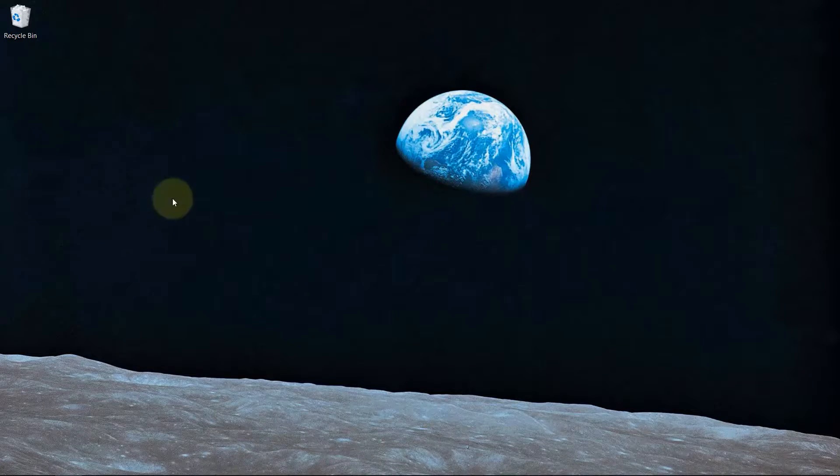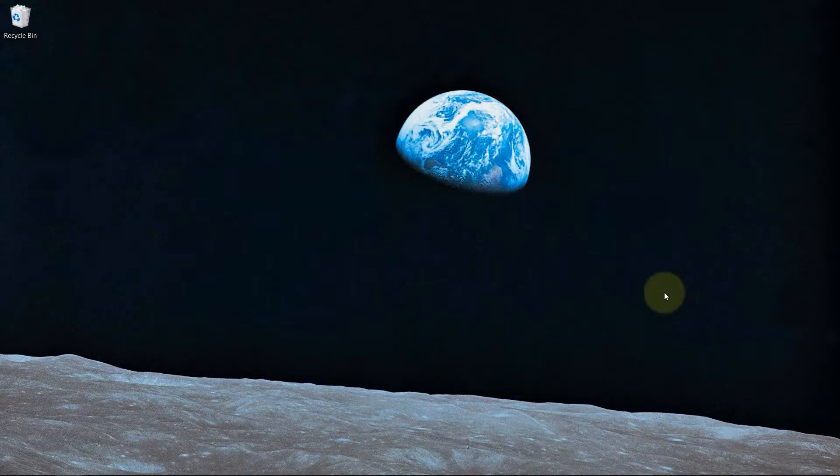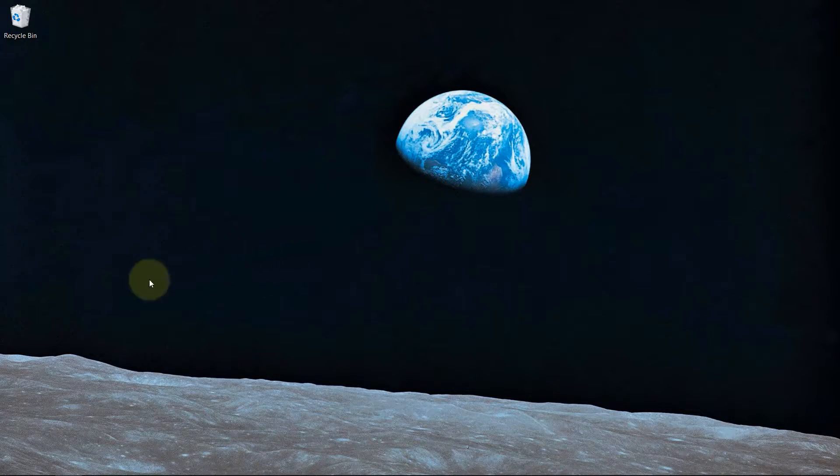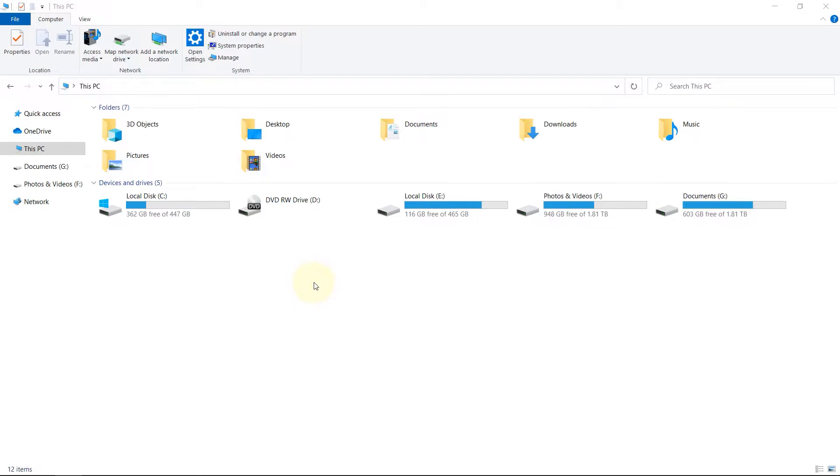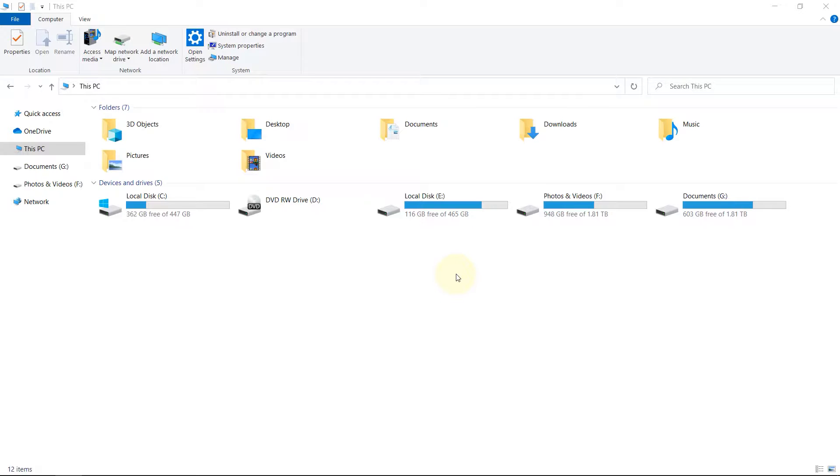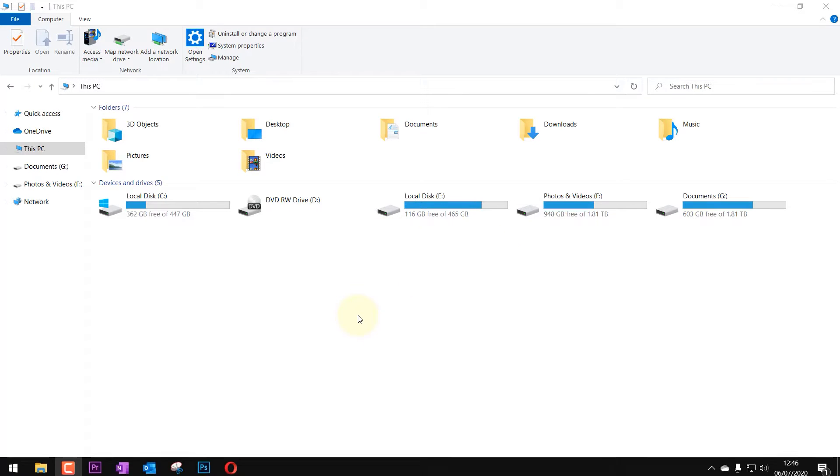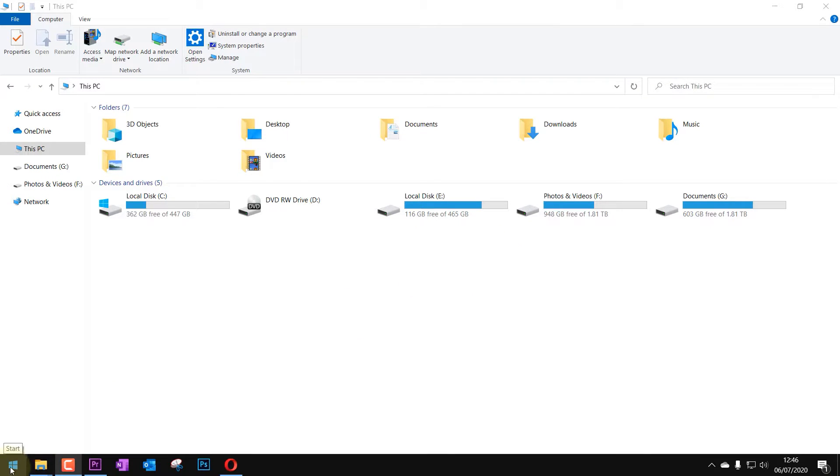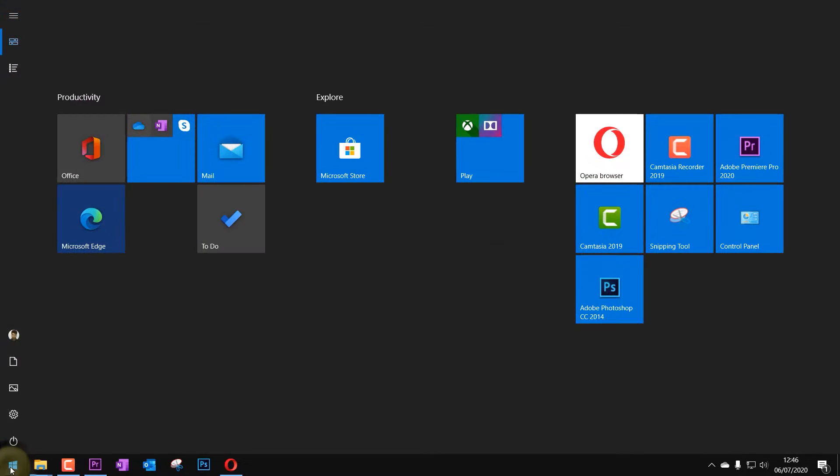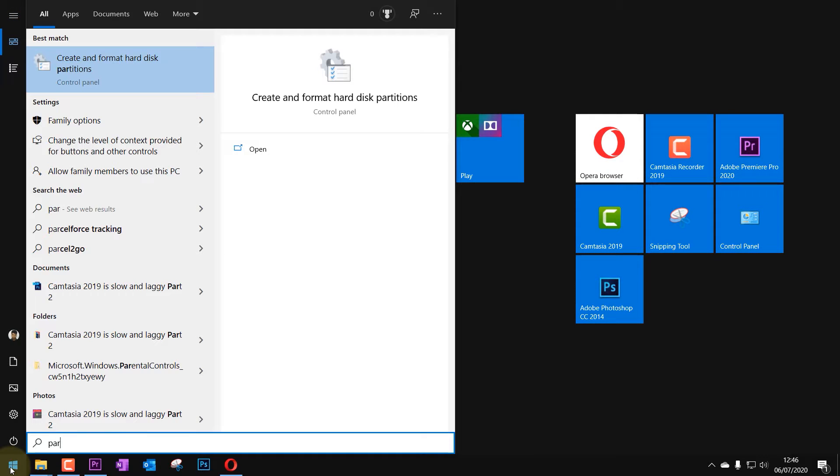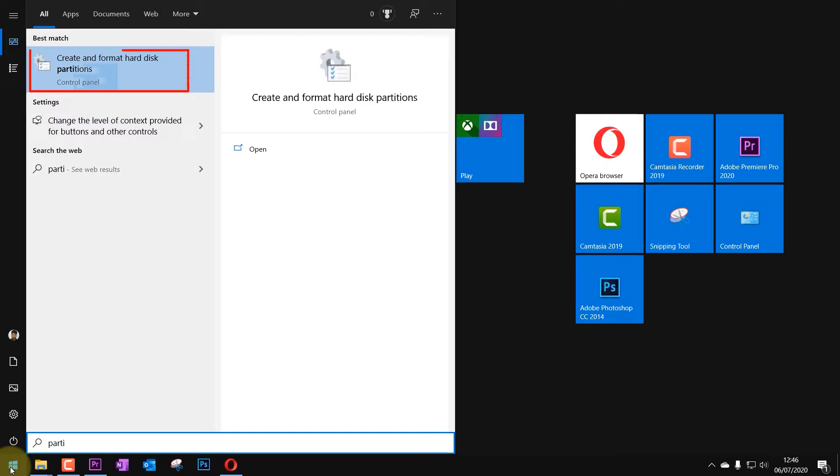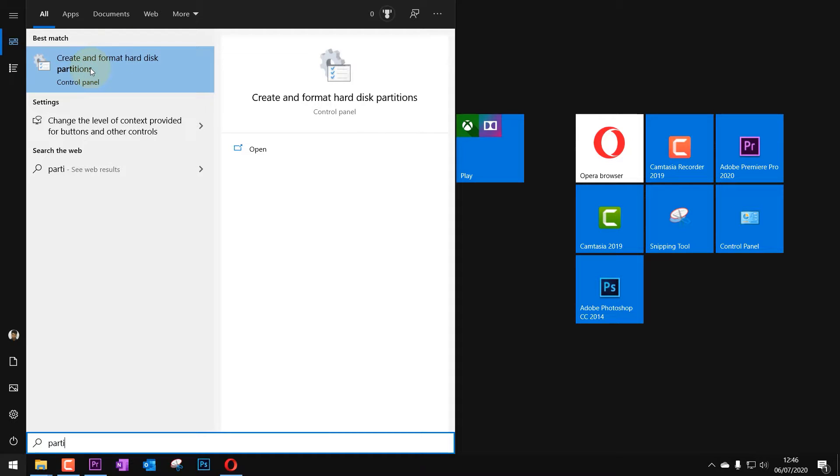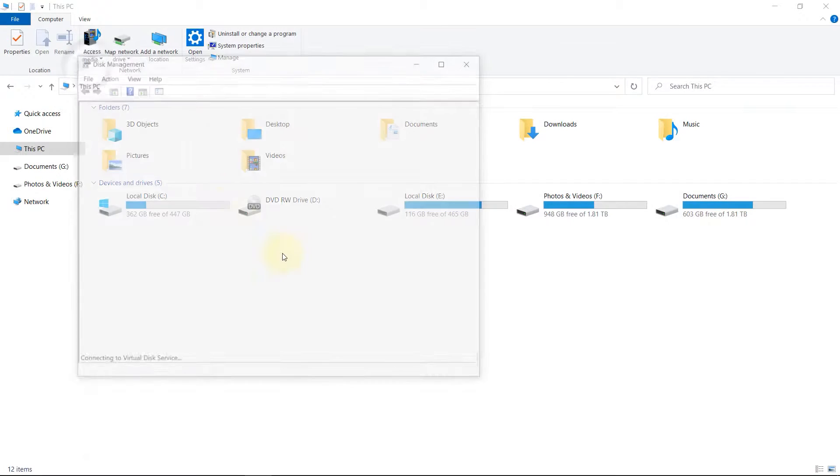So now our computer is started and if you go to your This PC you might not see your added SSD drive but you don't have to worry. I'm just going to show you how you can make it appear. All you need to do is go to the start and type in partition. Once you type in partition you should see create and format hard disk partitions. Just click on that.